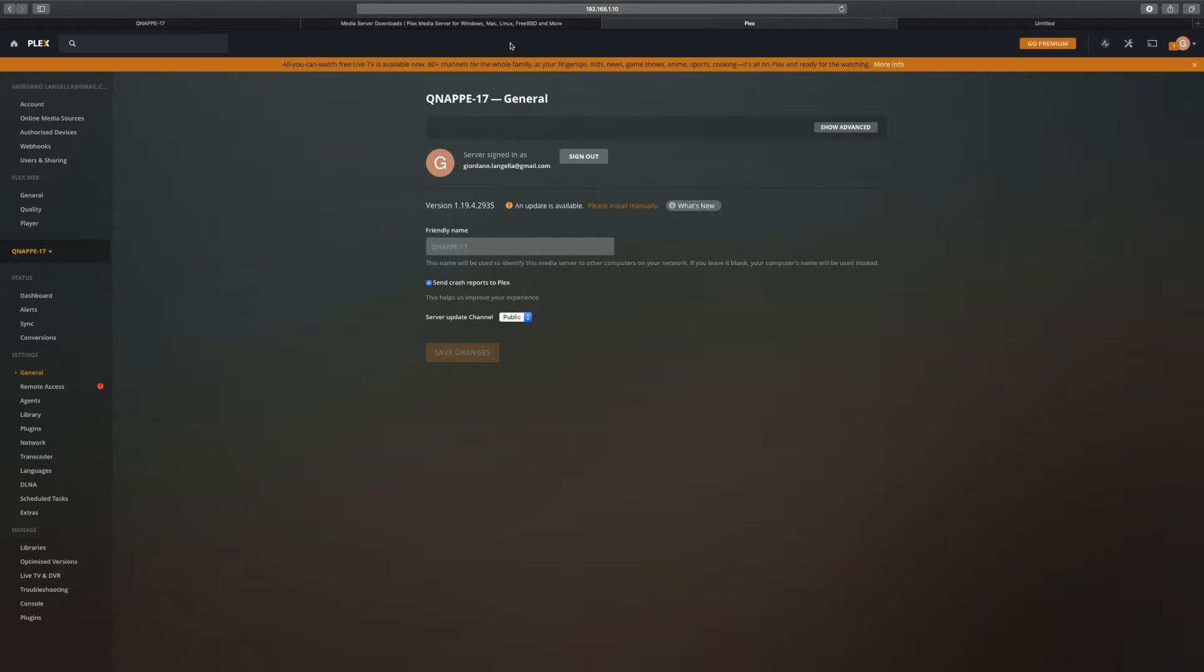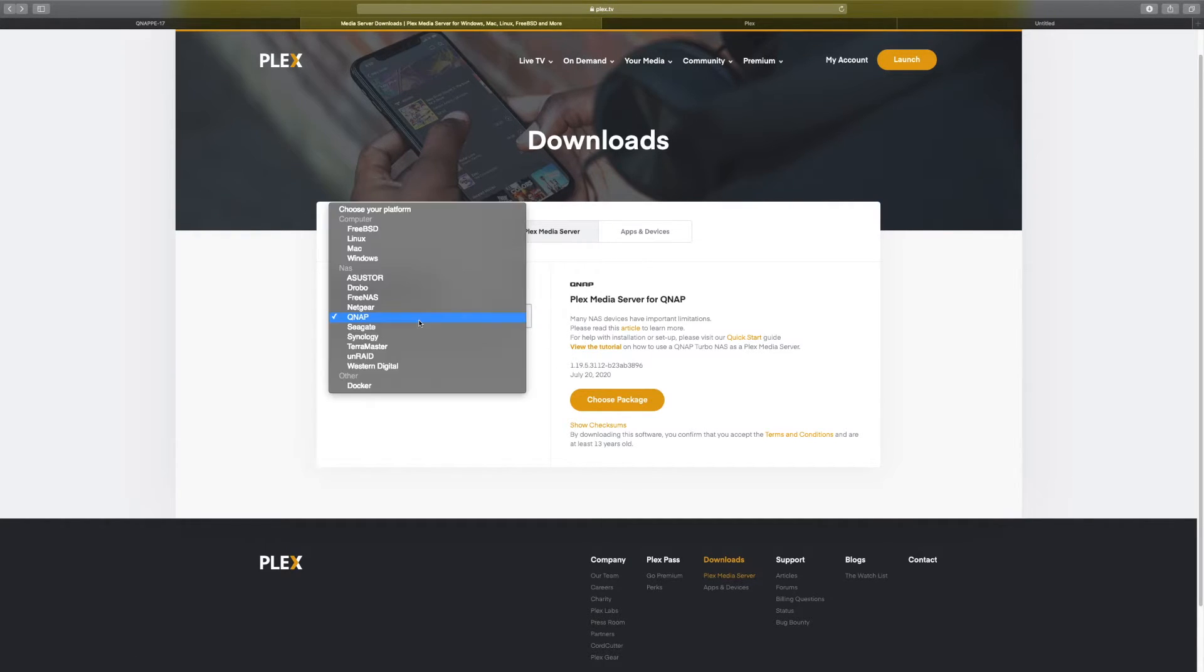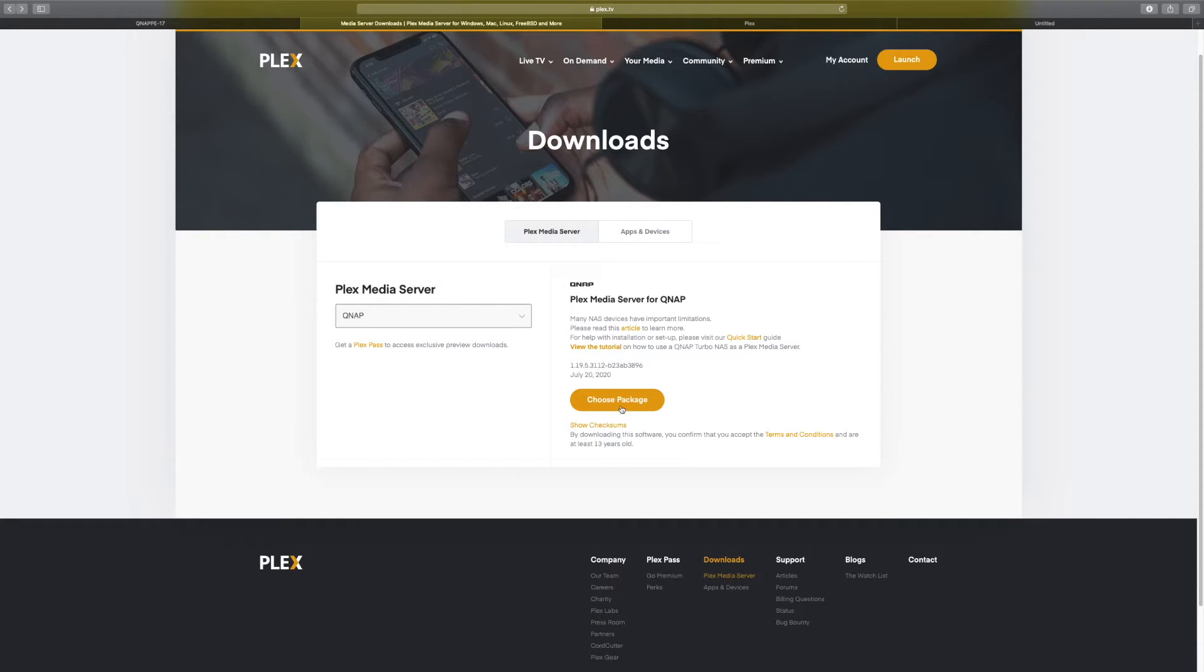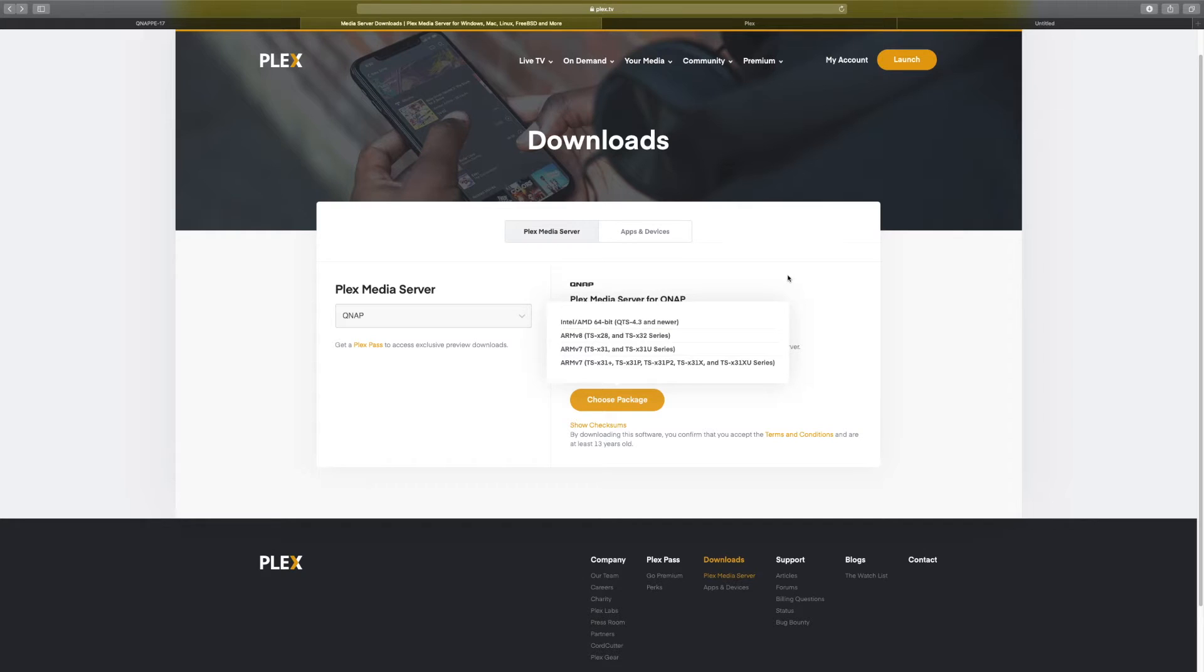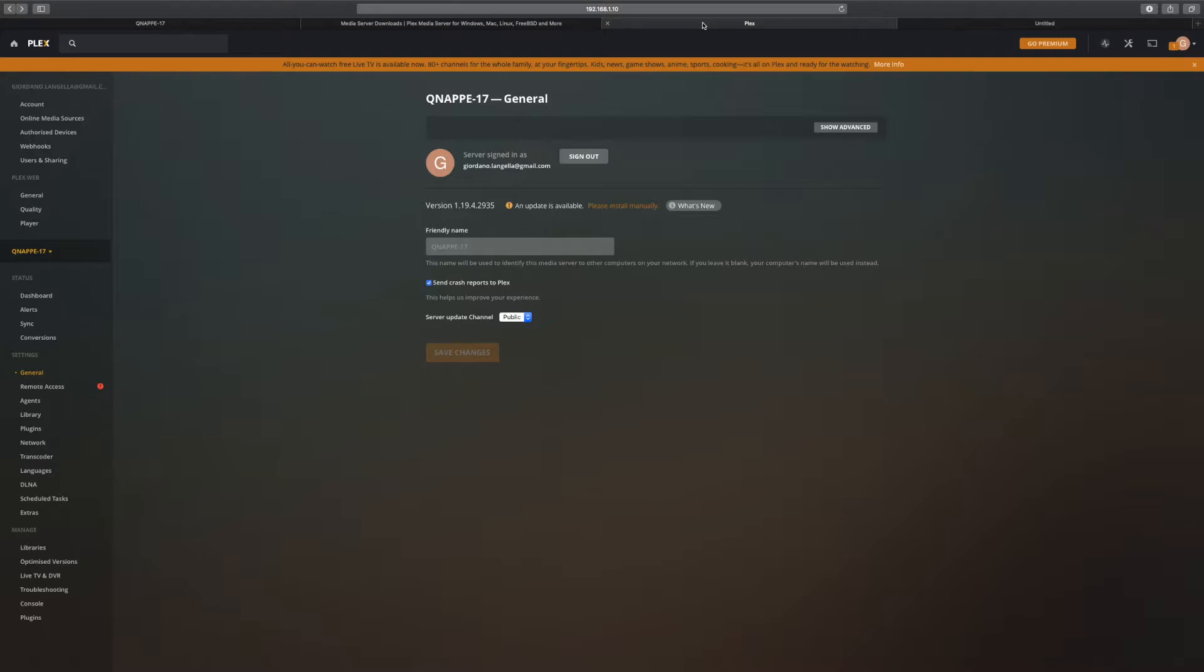Alternatively, you can go to the Plex Media Server website yourself and pick your platform. You can see all the platforms that are compatible. I've got QNAP and I can download the package myself. I can also pick the CPU processor that I have. In my case, it's an Intel AMD64. I would download that, and basically you'd get the same package you would have downloaded here.